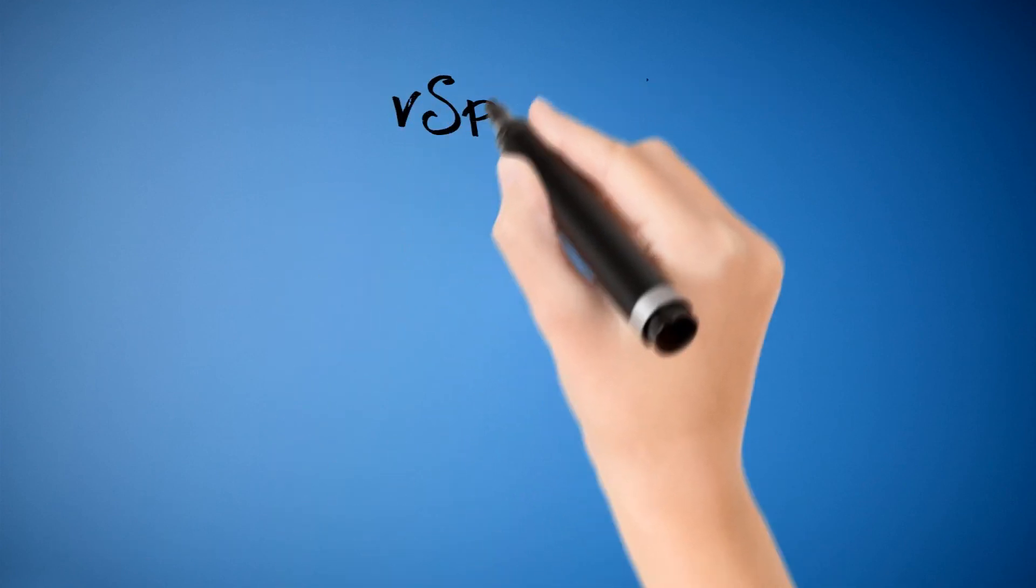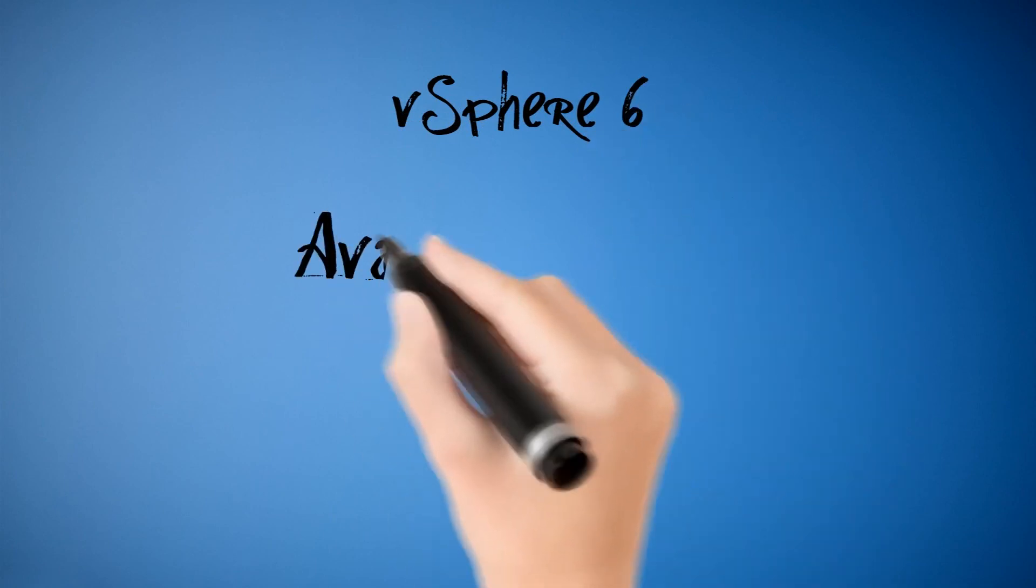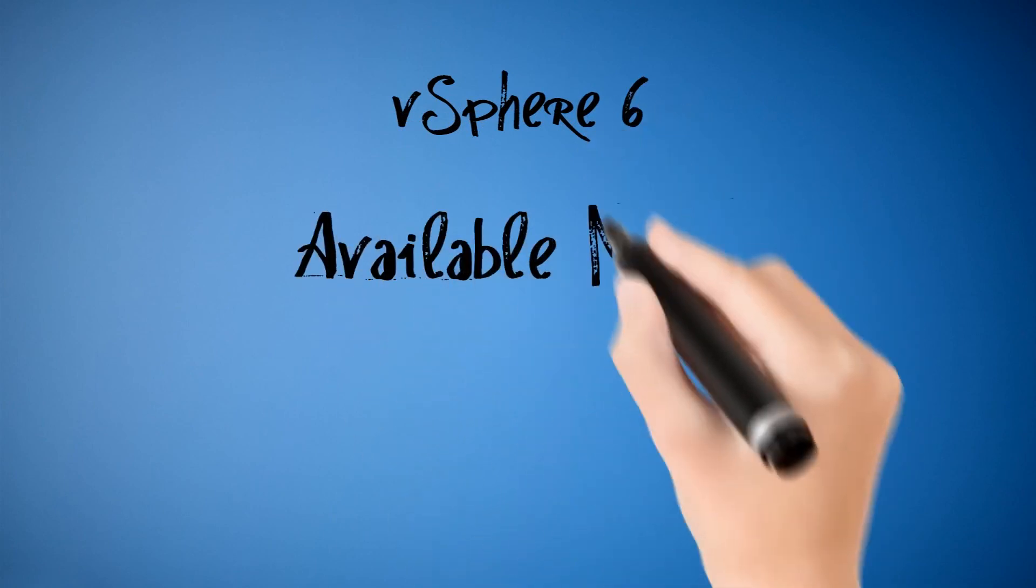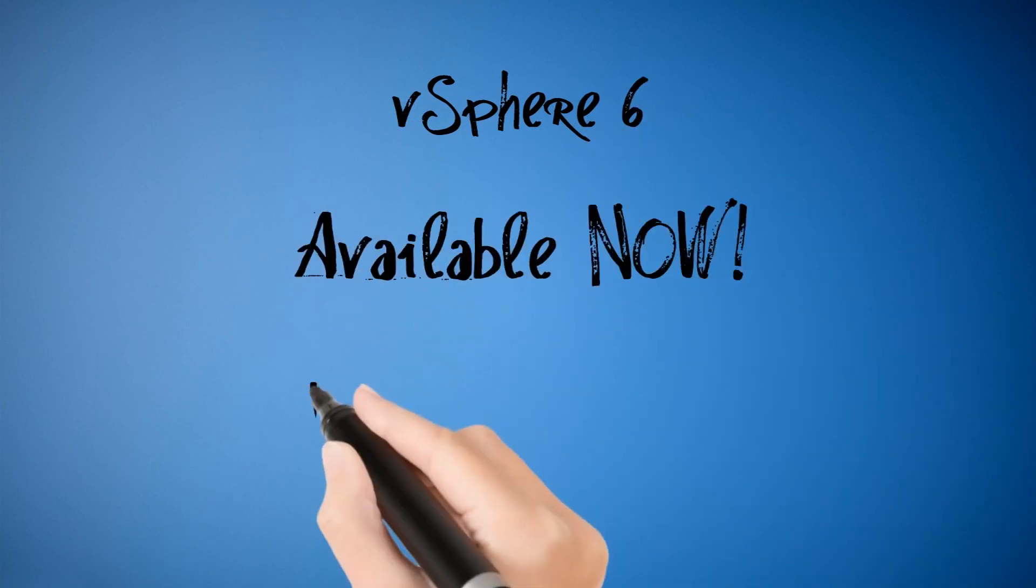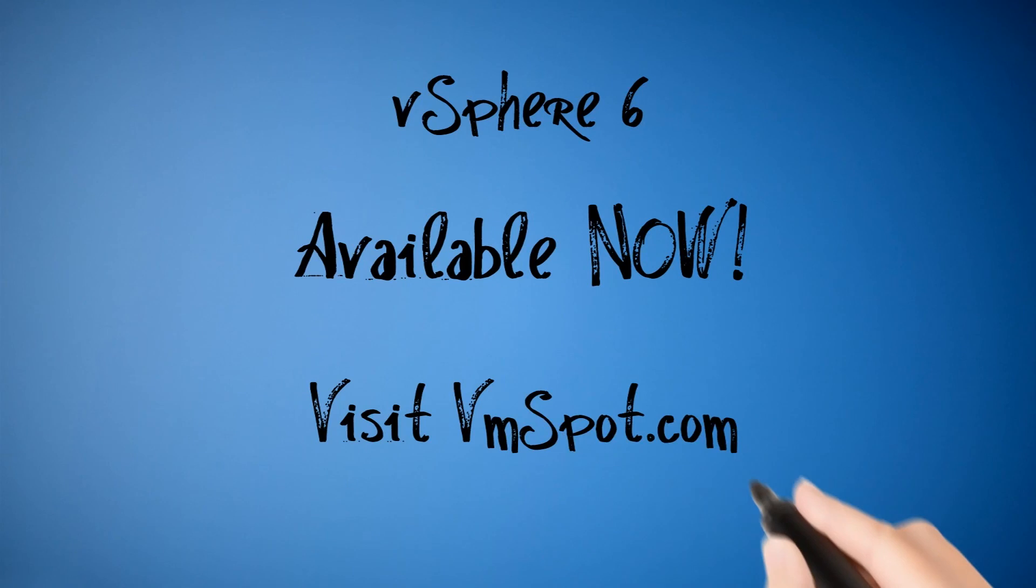With the latest release of vSphere 6, fault-tolerance is now a viable option for many workloads. I'm Matt Bradford of vMspot.